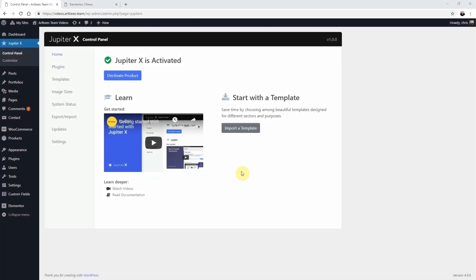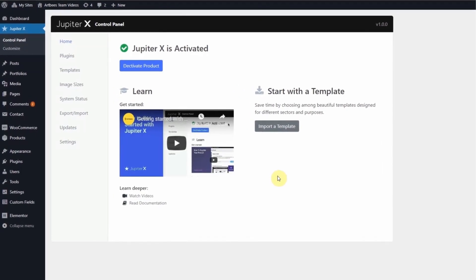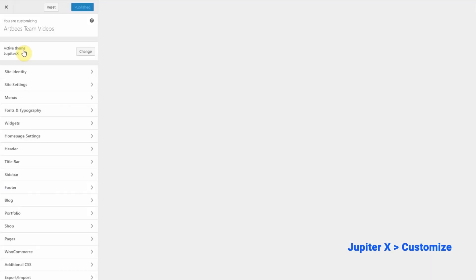And in JupiterX, you have the option to decide which ones you want to show and how they look. To do that, let's go to the JupiterX Customizer. From the WordPress dashboard, go to JupiterX, then Customize.